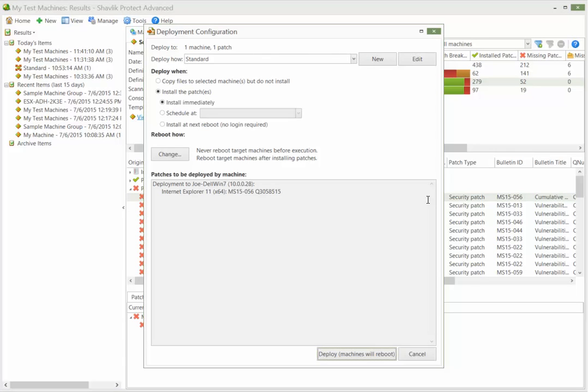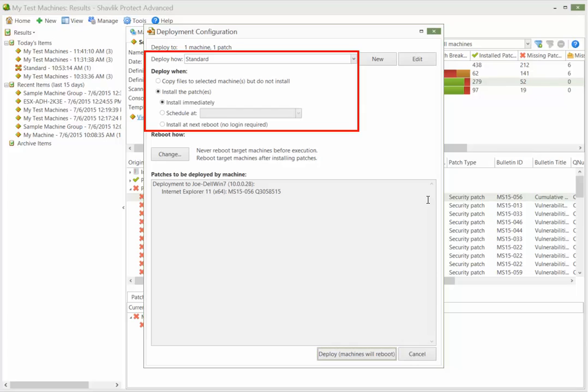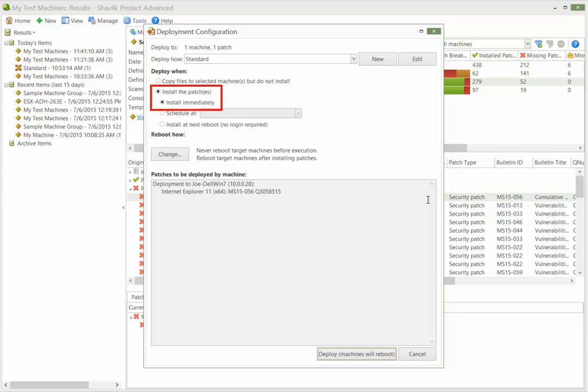When you initiate a patch deployment, the Deployment Configuration dialog is displayed. This dialog enables you to specify how and when the patch will be deployed. For this tutorial, I'll elect to install the patch immediately.